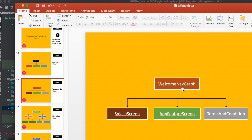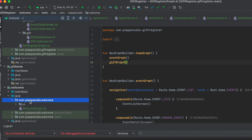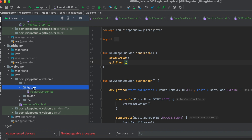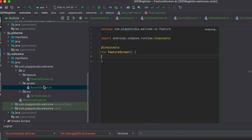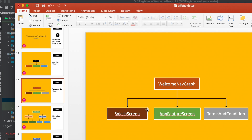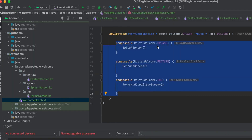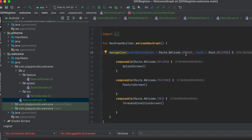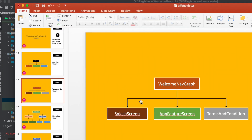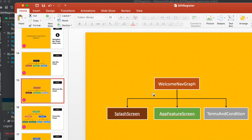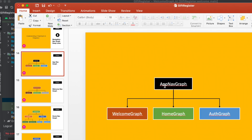Next, the welcome nav graph is built. We are in the welcome model. Our folder structure is organized: feature, splash, and tnc (terms and conditions). Again, we have empty functions here. Finally, I am building the graph with all three functions — it's a direct one-level-down, three screens. The starting page is the splash screen. Graph built with composables: splash, feature, and tnc. On the graph, start destination is splash screen. The unique route ID is route.welcome.